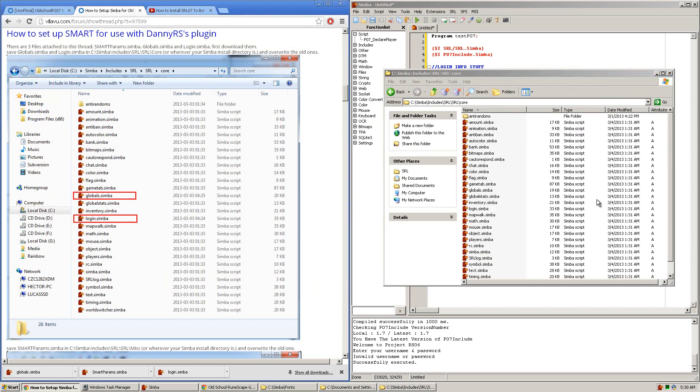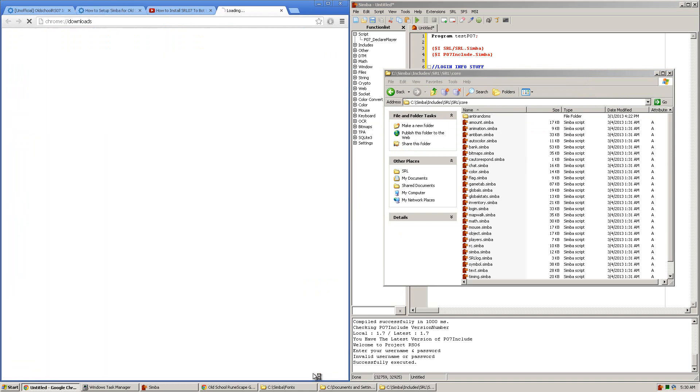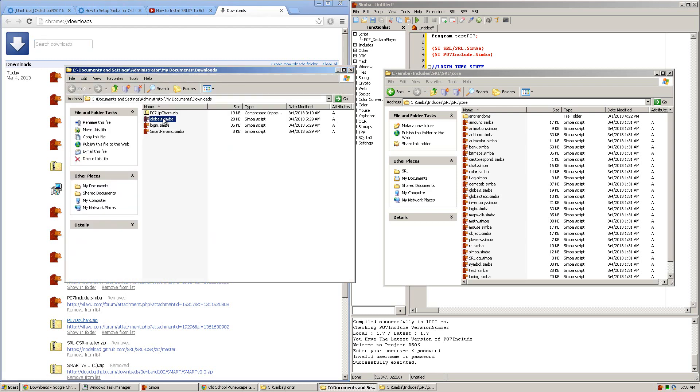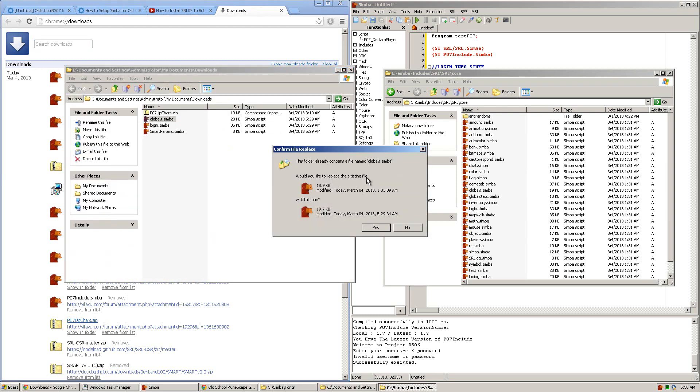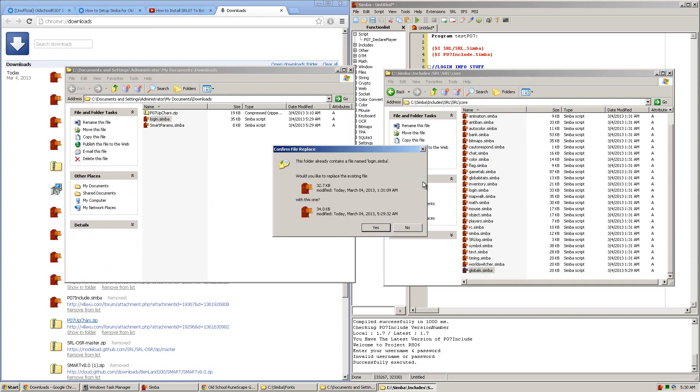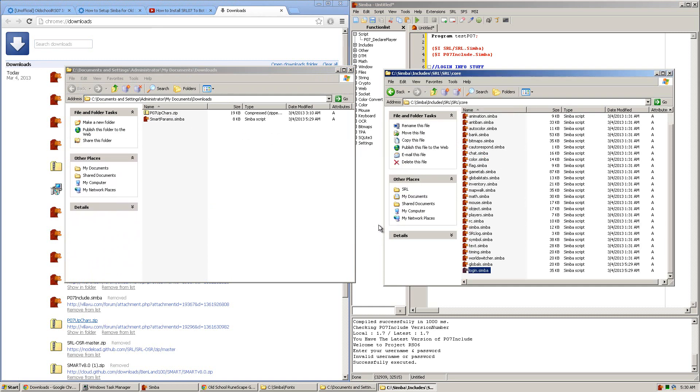Now what should be placed in here are the Globals.Simba and Login.Simba files you just downloaded. So you're going to drag them over and it'll ask you if you wish to overwrite the old ones, you'll want to click Yes. So there's the Globals, there's the Login.